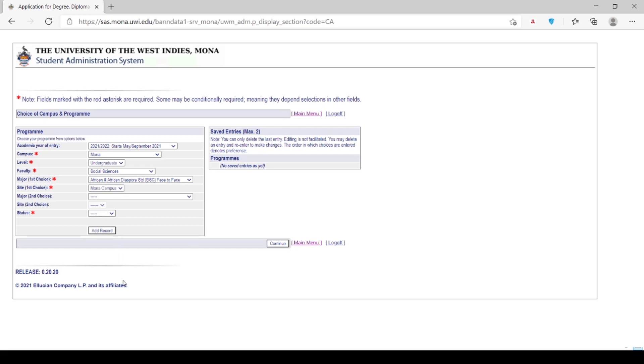The next step would be to select the programs for which you would like to be considered for and then click Add Record.